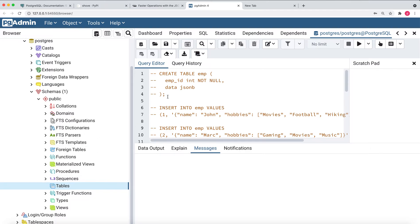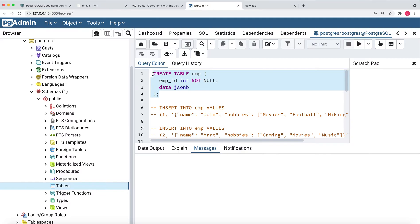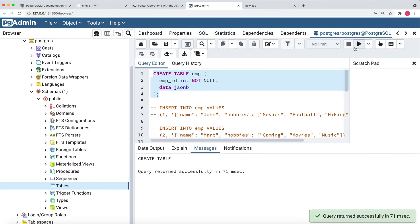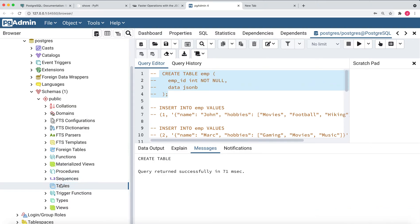We will be seeing how you can query different flavors of JSONB data type. This is my first query — let me uncomment it — which says CREATE TABLE employee. It will create a table with employee ID and the data column of type JSONB. So for a particular employee ID, all the data added will be in JSON format. Let me execute this query. It says query returned successfully.